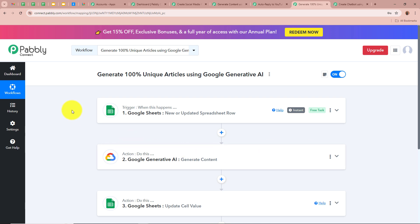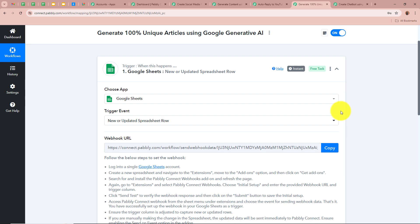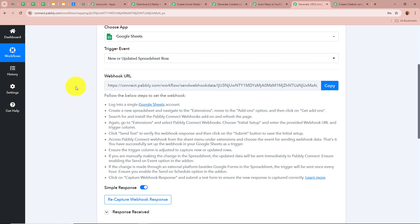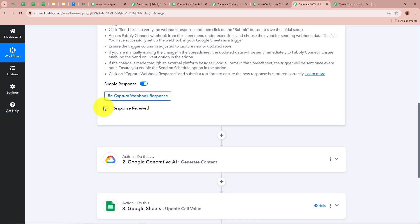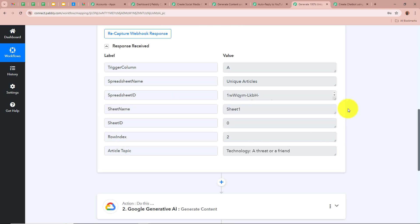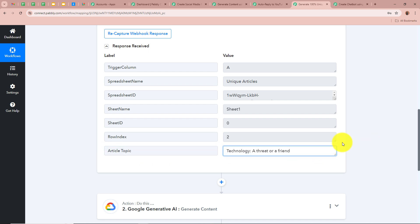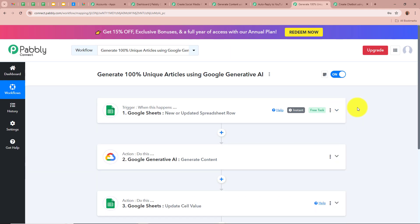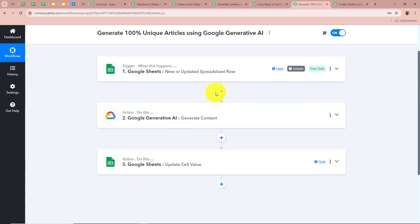Let's discuss this workflow. For the trigger application we selected Google Sheets and the trigger event as New or Updated Spreadsheet Row. We have created a spreadsheet in Google Sheets where we enter the title for which we want to generate unique articles. We connected the spreadsheet using the webhook URL and received a response: the article topic is 'Technology — A Threat or a Friend.' This confirms Google Sheets is now successfully connected to Pabbly Connect. Whenever you enter any new title in your spreadsheet, Pabbly Connect will automatically capture the response.